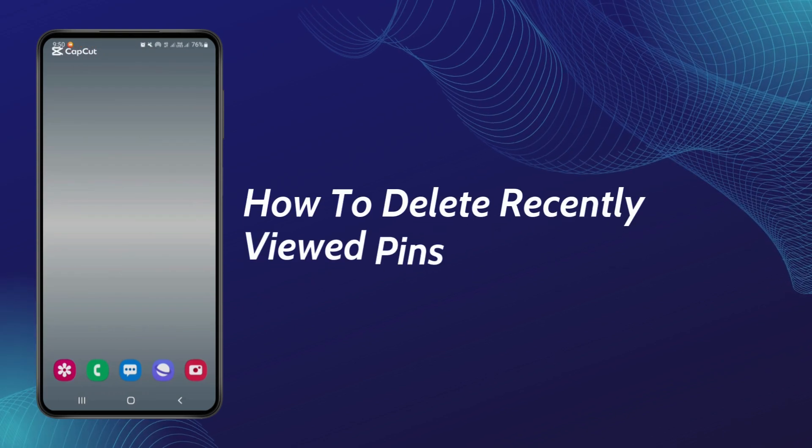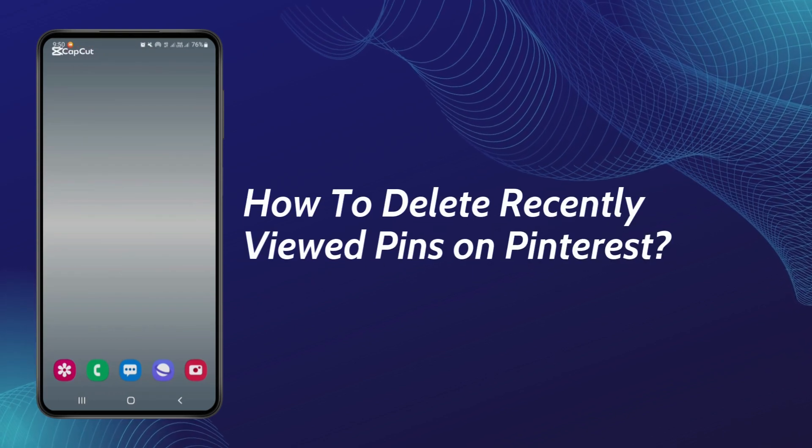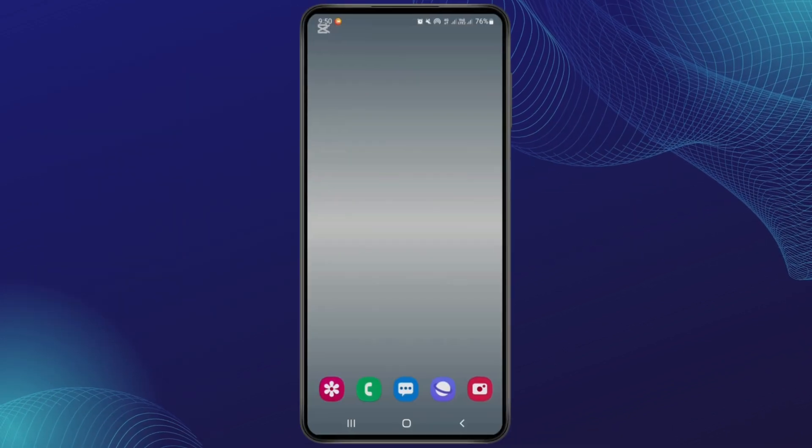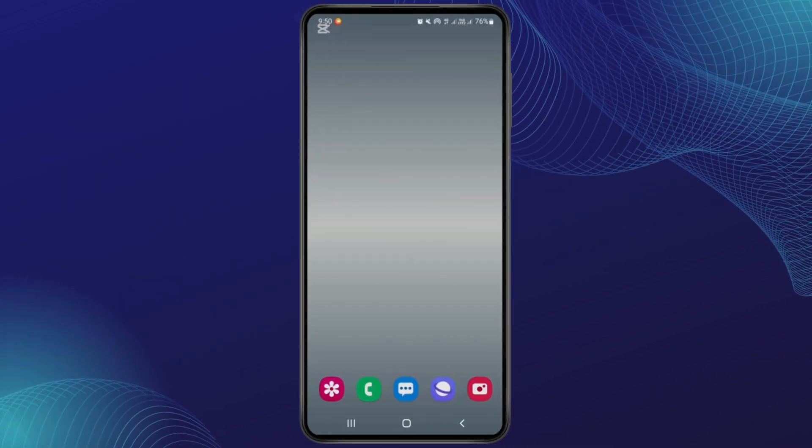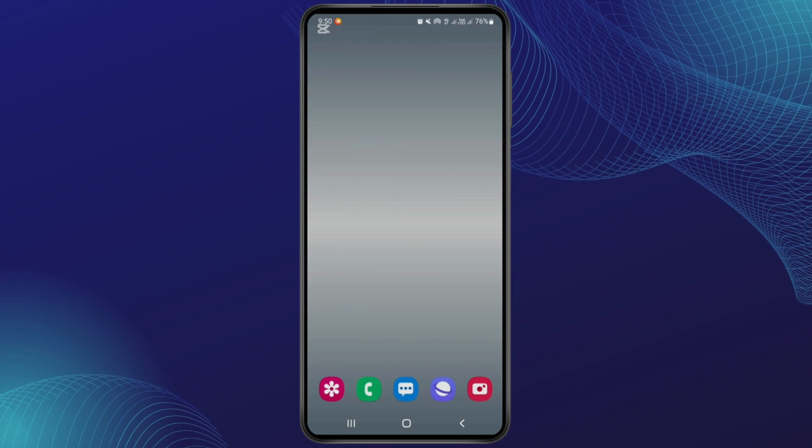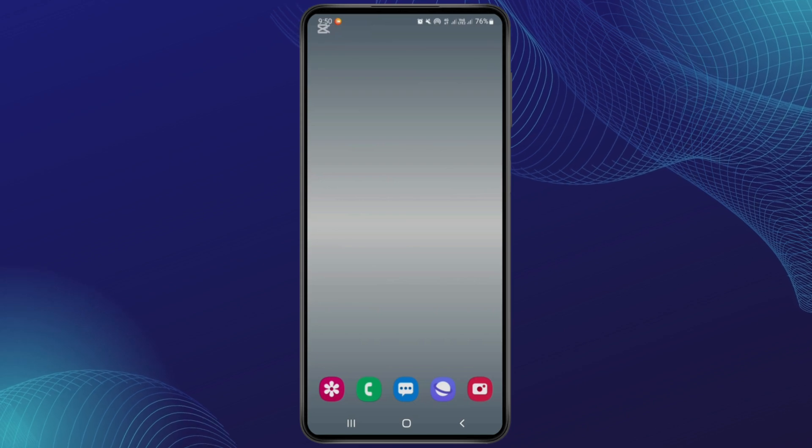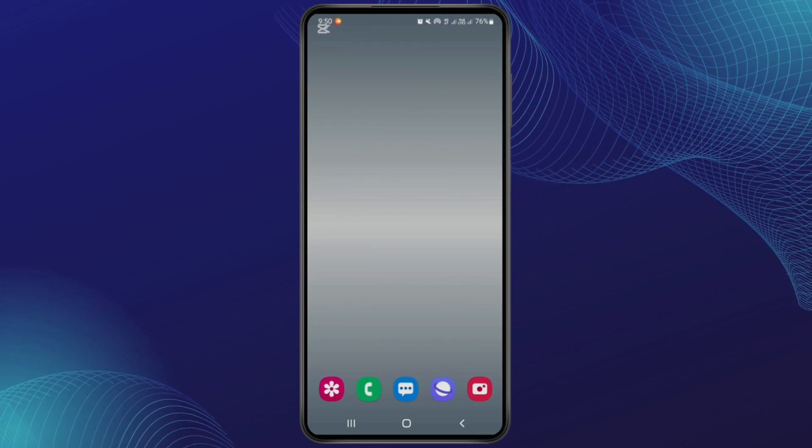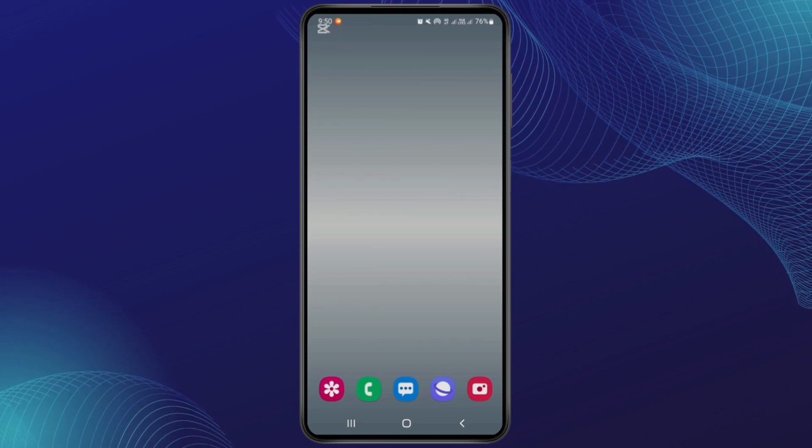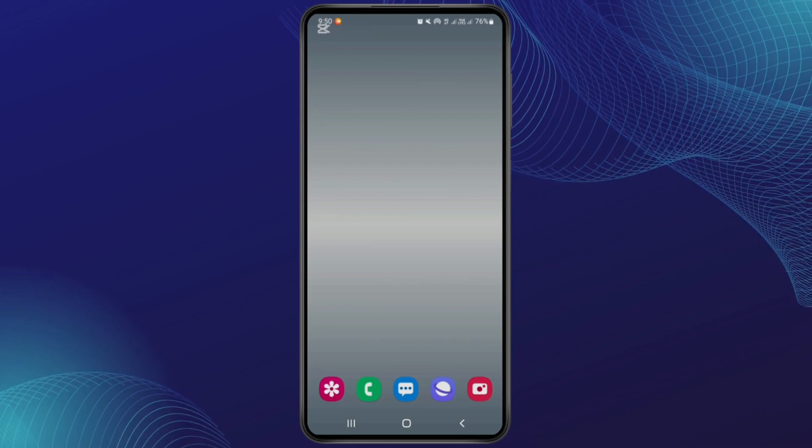How to delete recently viewed pins on Pinterest. Hey guys, welcome back to this YouTube channel. Today I will show you how you can delete recently viewed pins on Pinterest. So let's get started.